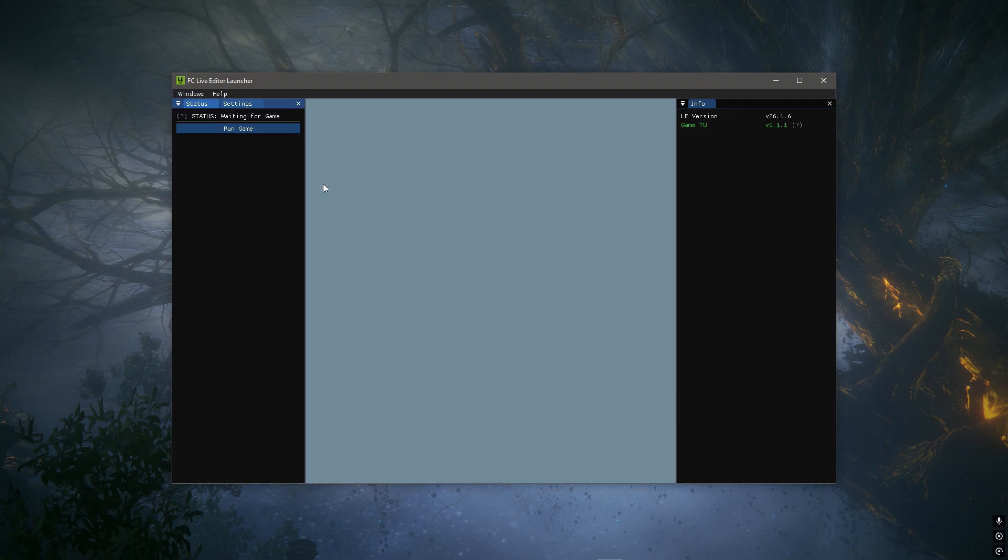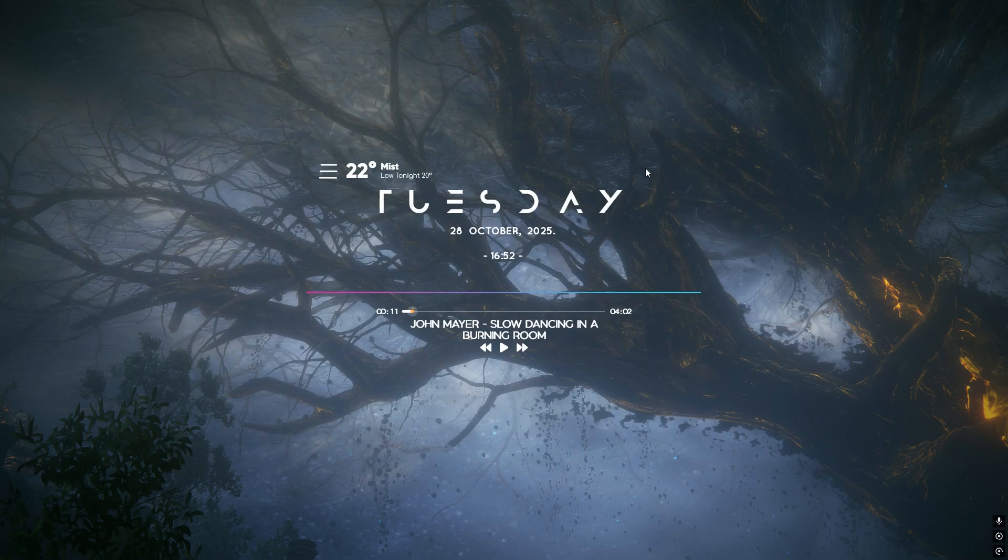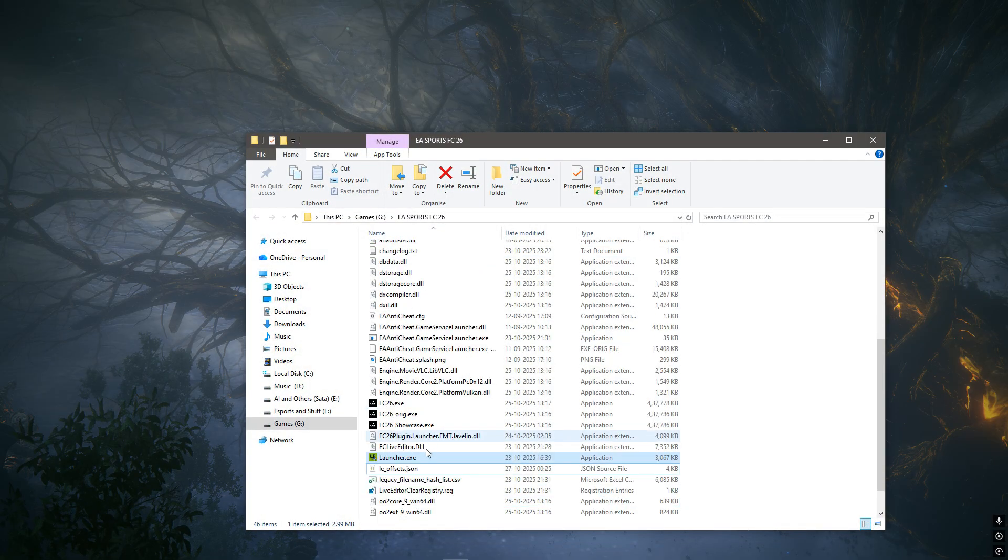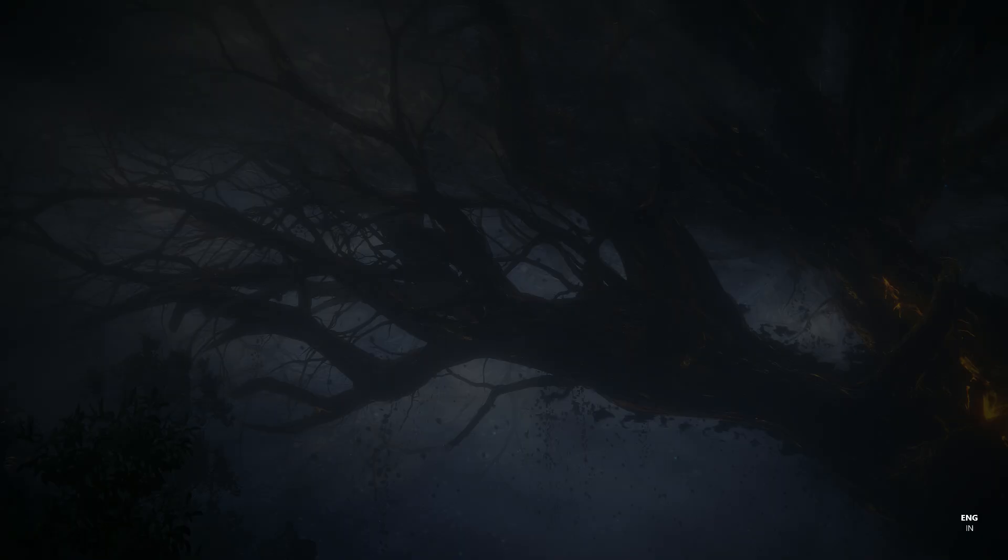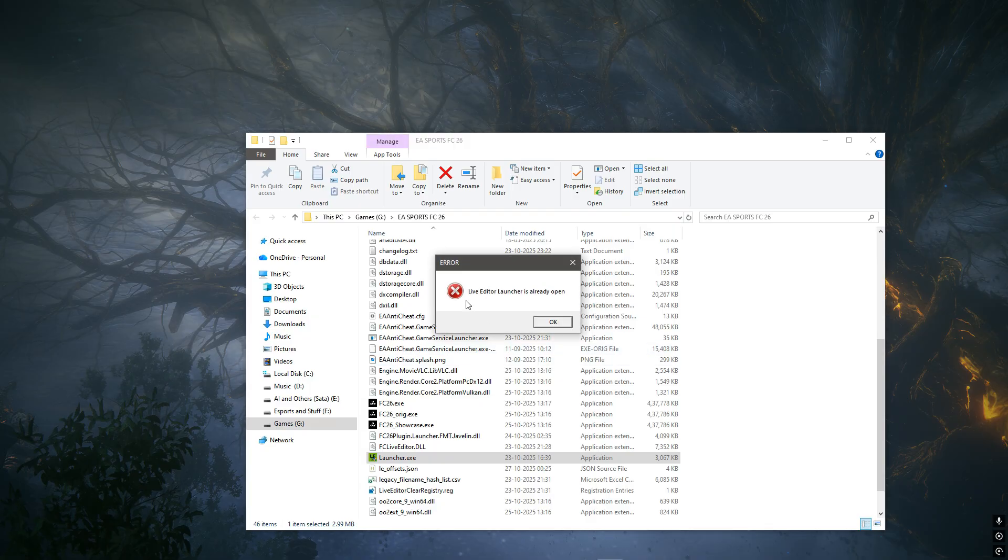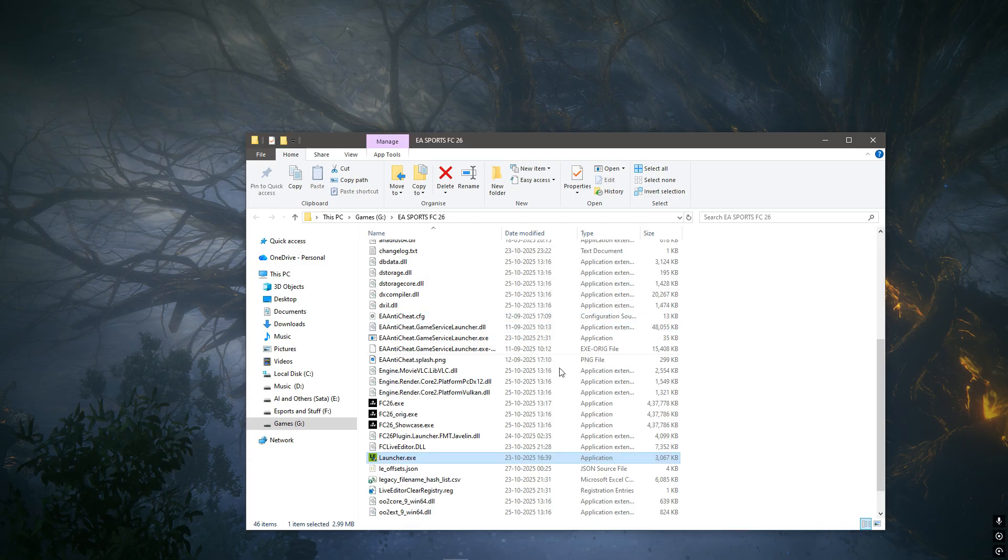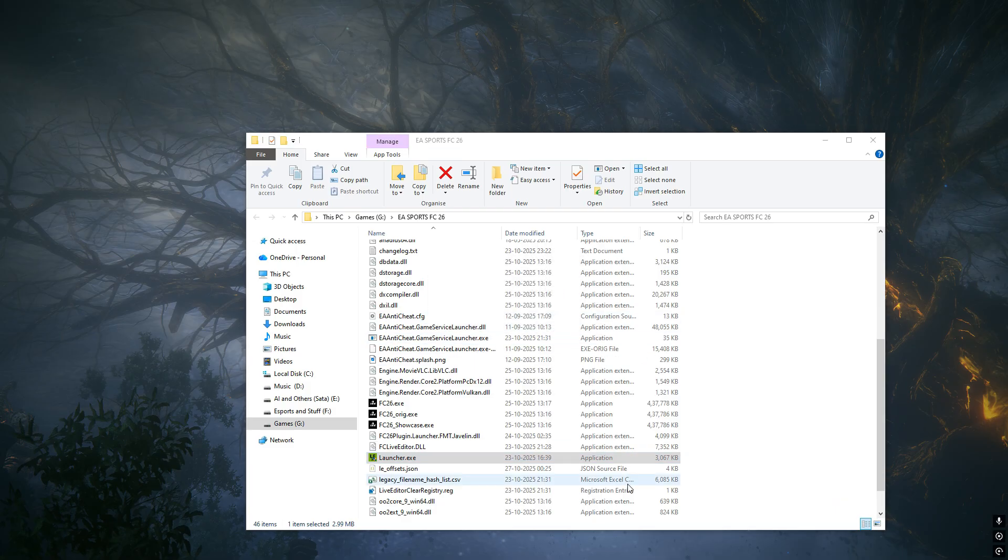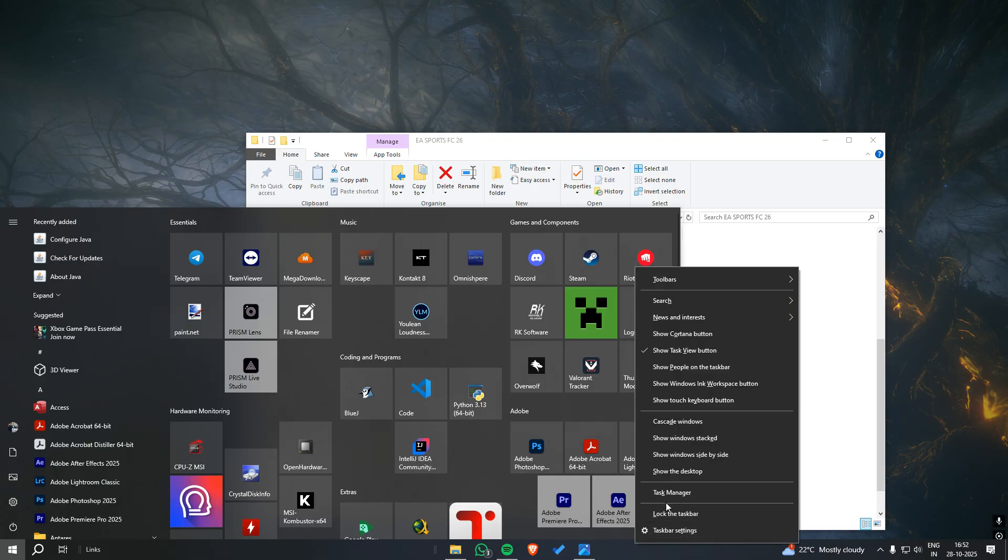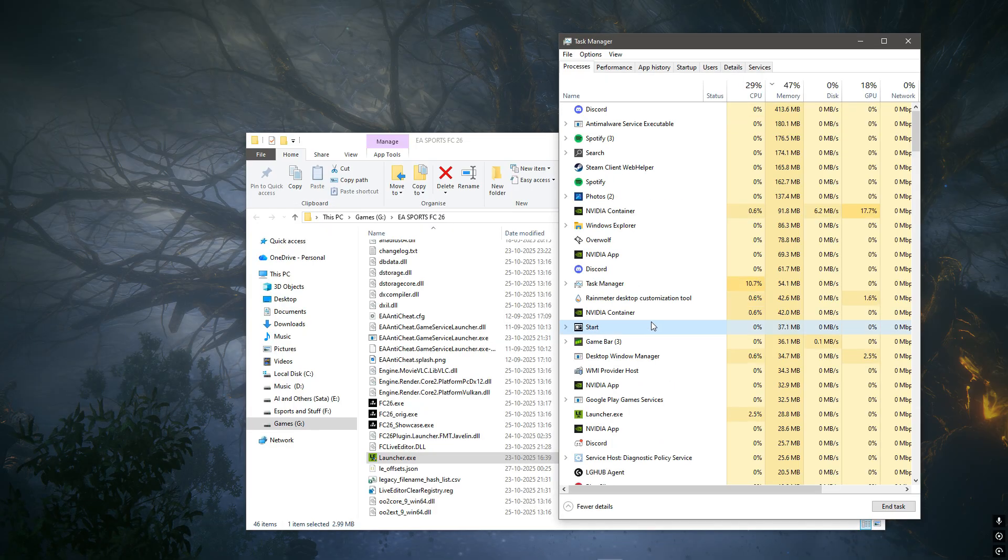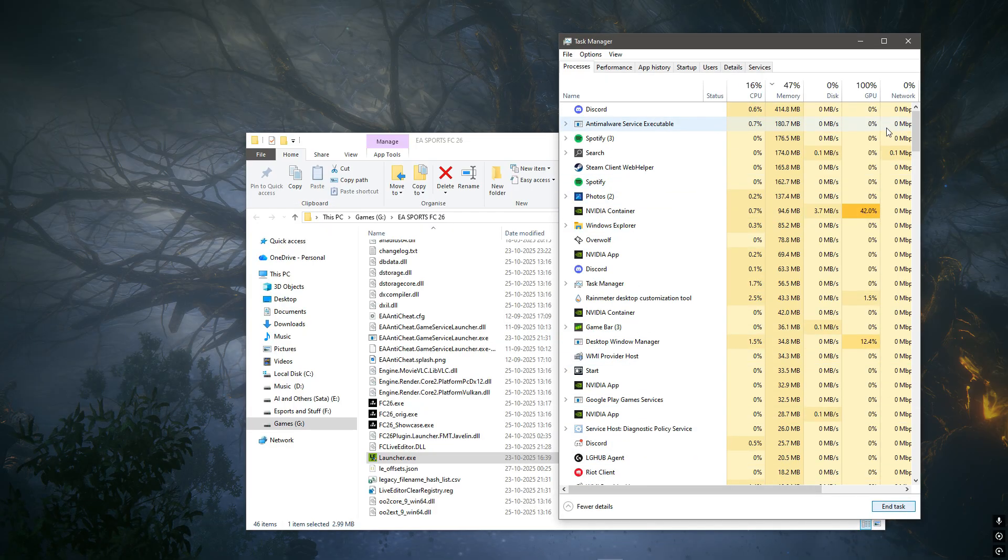The second problem is the consequence of the first problem. When you try to close the launcher and run it again, this particular error saying 'Live Editor launcher is already open' displays on the screen. Even if you try closing it and running the launcher again, the problem persists. You can go to the task manager and close the launcher from there, but it won't make any difference.